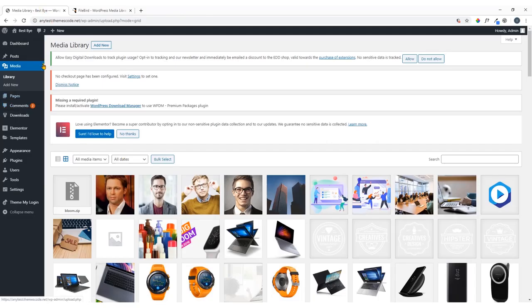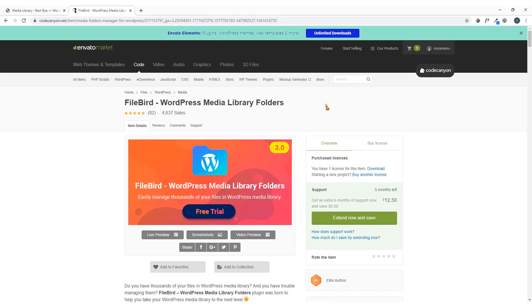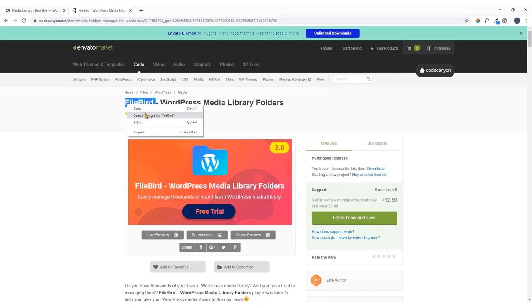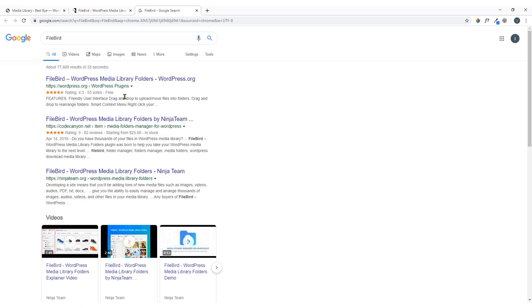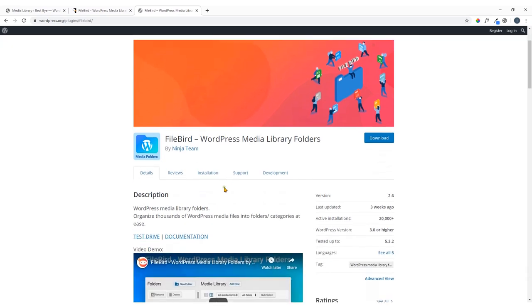I'm in the dashboard of my website — you should access the dashboard of your WordPress website as well. This is a premium plugin but you can also use the free version. In the free version you'll have some limitations; just search for File Bird and on the WordPress plugin directory you'll find the free version.